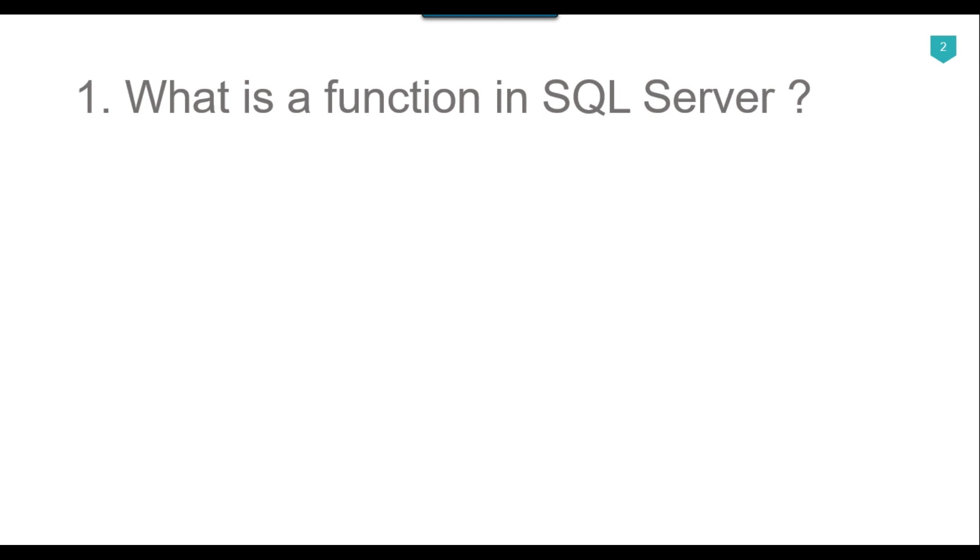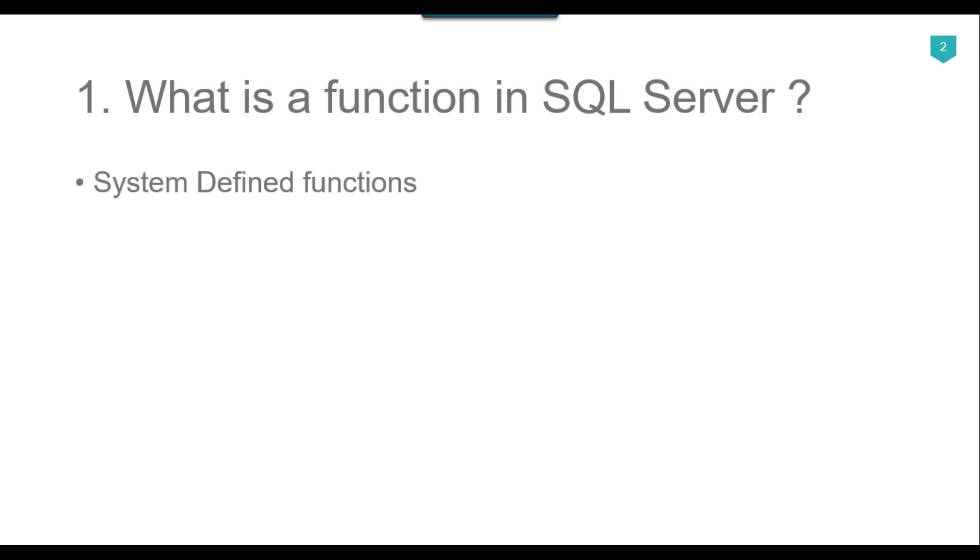Functions are sometimes also called UDF, which stands for user-defined function. A function accepts inputs in the form of parameters and returns a value. There are two types of functions in SQL Server: the first one is system-defined functions and the second one is user-defined functions.